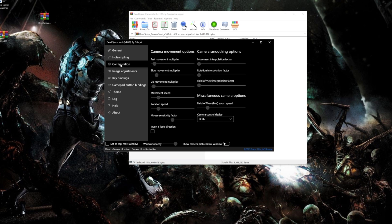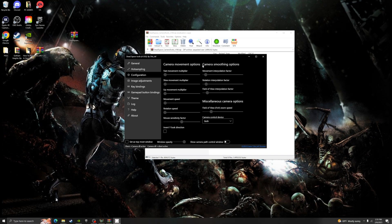Next, go over to Configuration. Here you can control how fast the camera moves, the rotation speed, your field of view zoom speed, and things of that nature. Moving over to the camera smoothing options, I usually put these around 19 to 20.